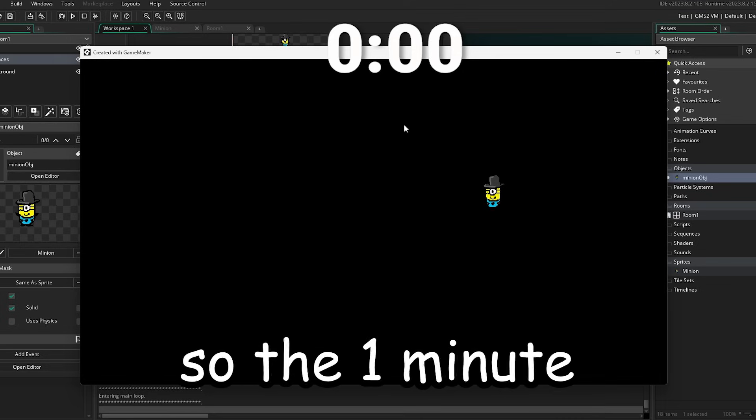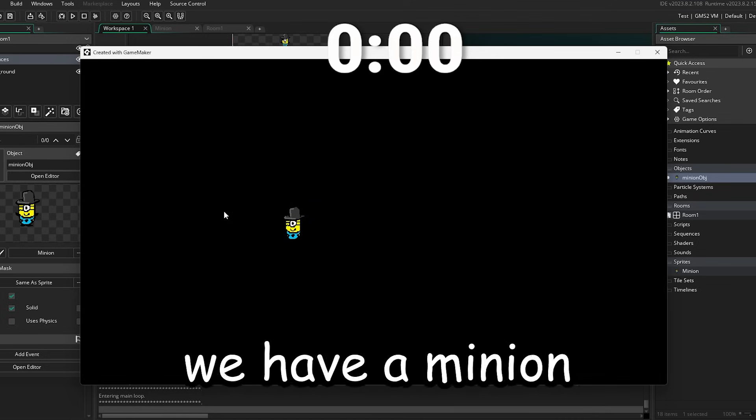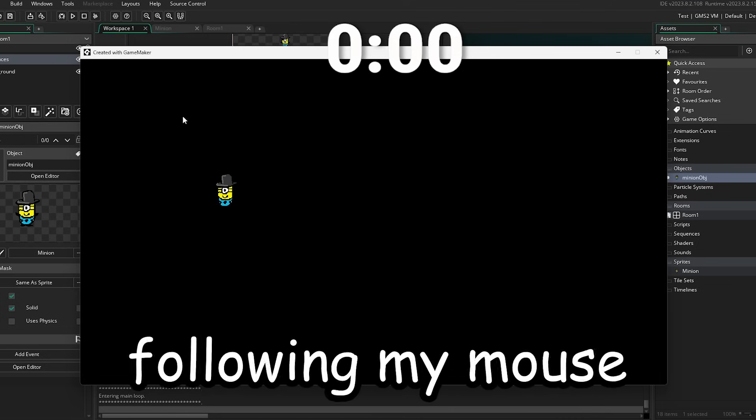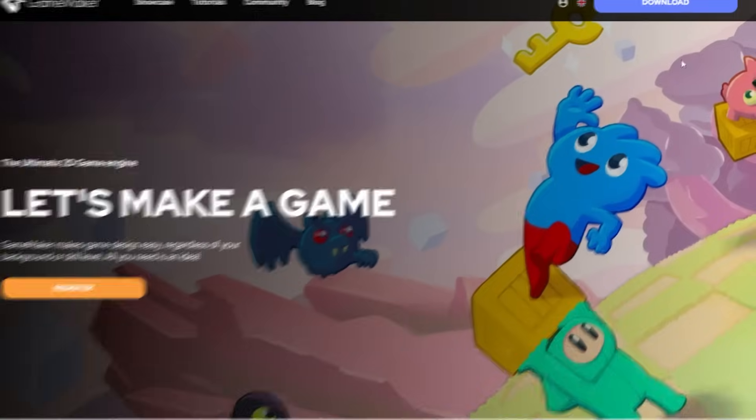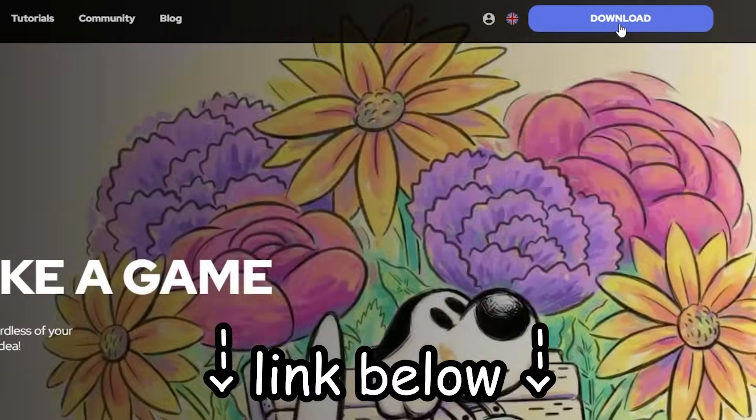Okay, so the one minute is over and, well, we have a minion following my mouse. You can try Game Maker for free right now by clicking the link in the description below. Now, let's continue.